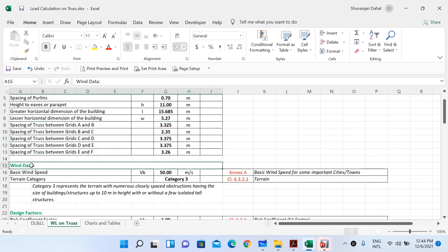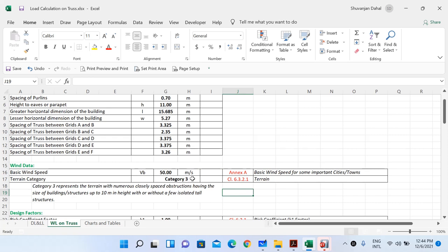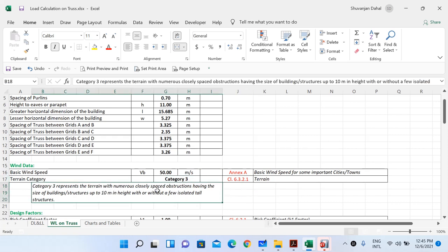First we have to select our wind data based on our location, as given in the annexure of IS 875. I have assumed the basic wind speed is 50 meters per second. The terrain category is Category 3. There are four terrain categories — 1, 2, 3, and 4 — defined in clause 6.3.2.1. Category 3 represents terrain with numerous closely spaced obstructions having the size of buildings or structures up to 10 meters in height, with or without a few isolated tall structures. This category best represents the characteristics of our site.